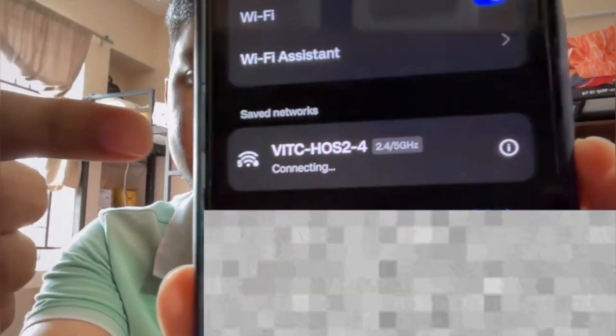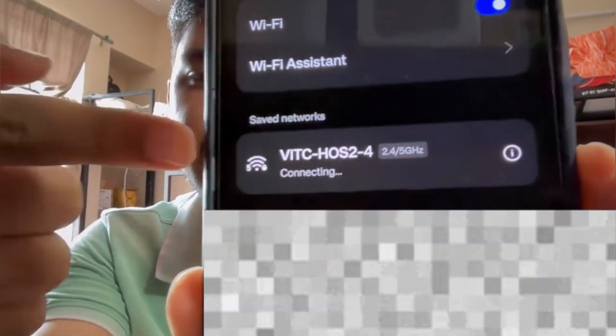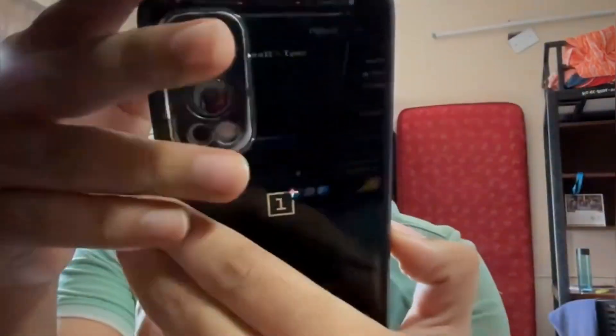If you have already connected to the laptop, it won't connect on your phone — it will keep showing 'connecting' even after you disconnect from the laptop. Wait around one to two minutes for it to reset from their server, and then only you can connect it to another device.